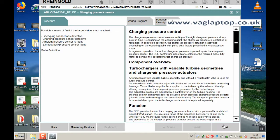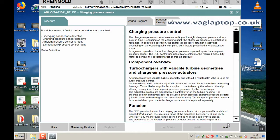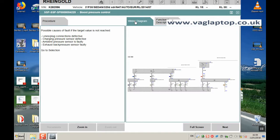Possible causes of fault if the target value is not reached. This is telling you what the possible causes are. Click on next. Wiring diagram. This is a wiring diagram associated with the sensors.